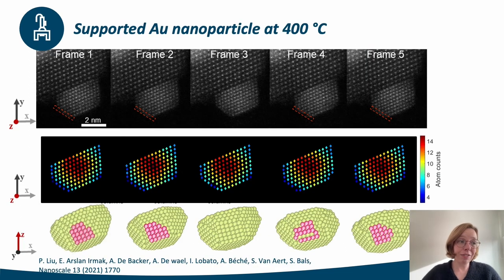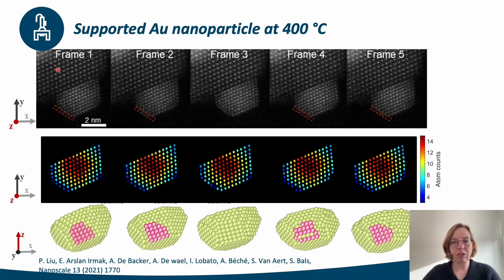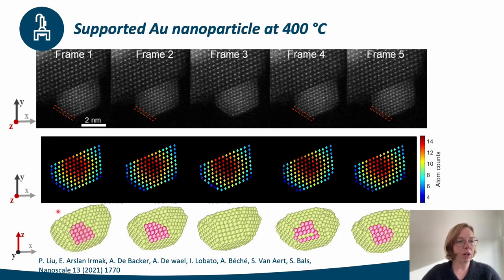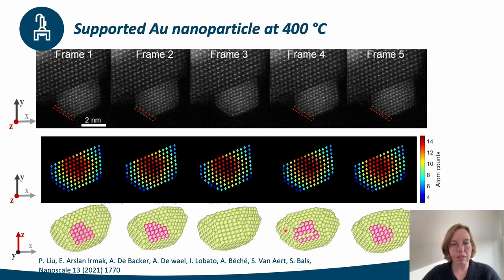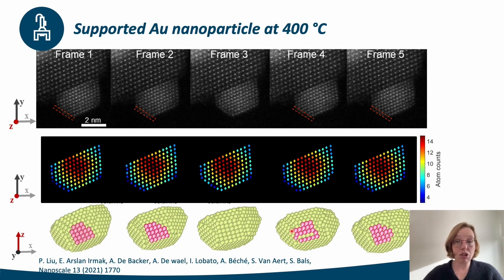Finally, we investigated a time series of supported gold nanoparticles deposited on cerium dioxide at 400 degrees Celsius. Using the hidden Markov model, we could obtain atom counts, which were used as input for 3D modeling, visualizing the process where an entire (100) plane disappears and reappears. The 3D models show that this layer jumping is accompanied by a significant change in the surface structure and size.